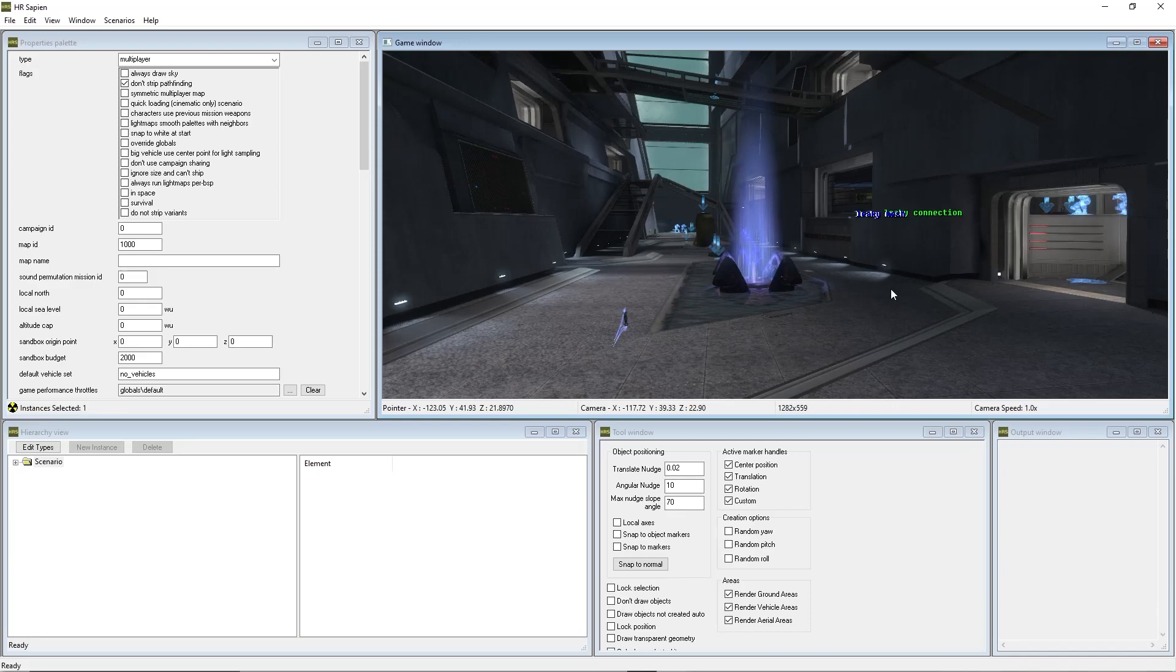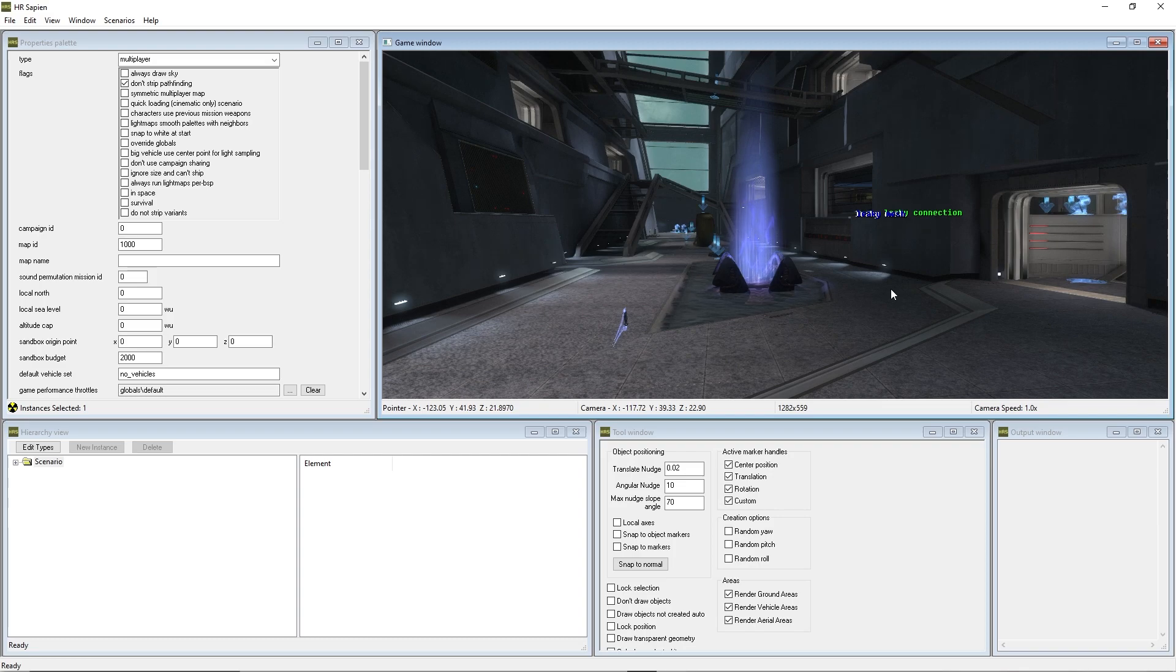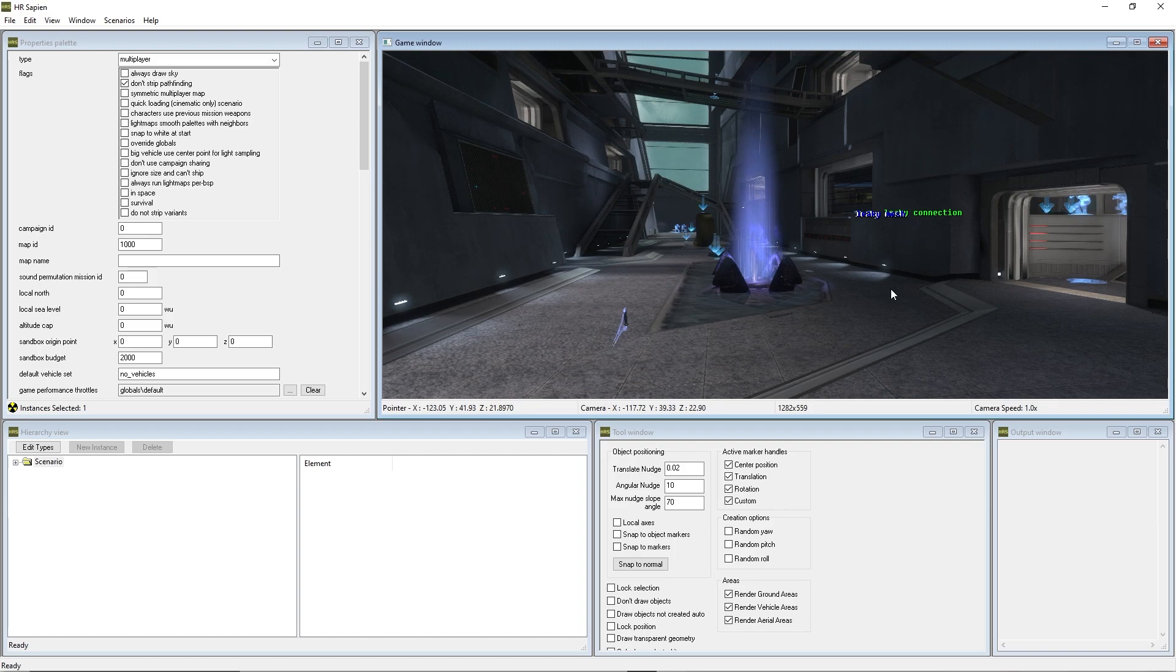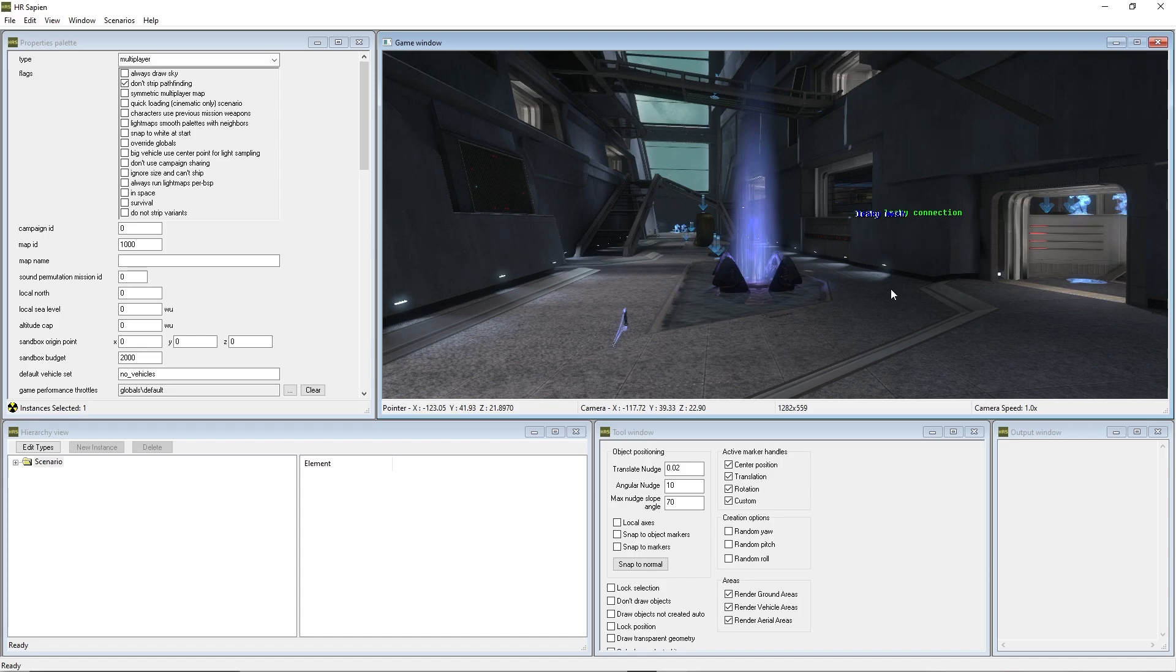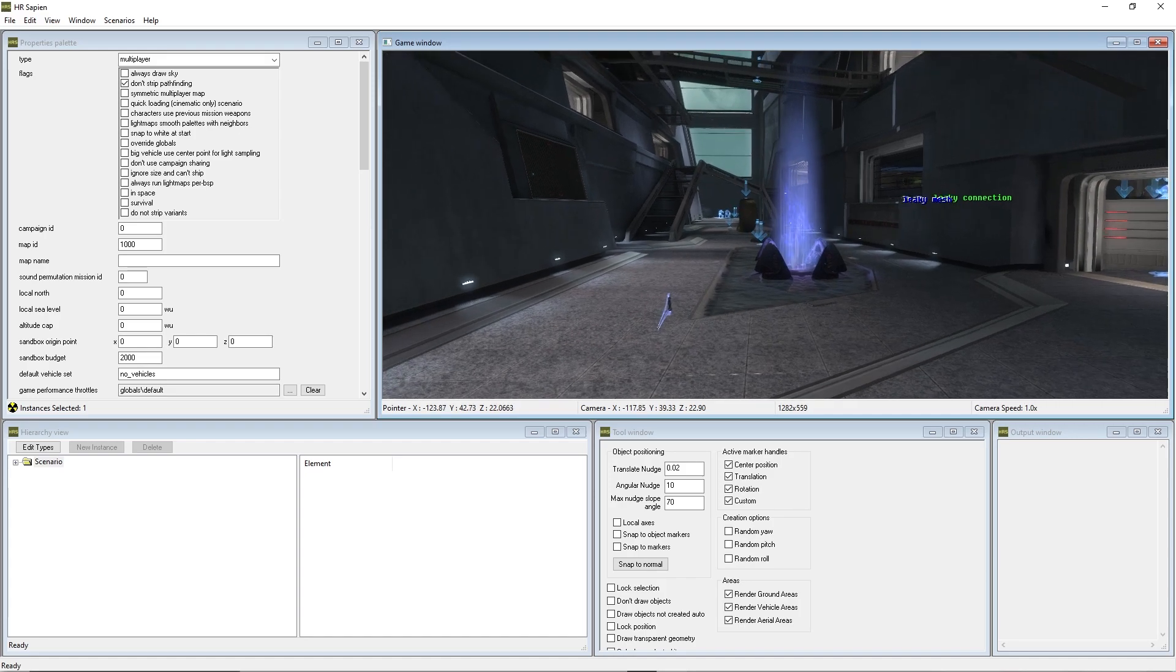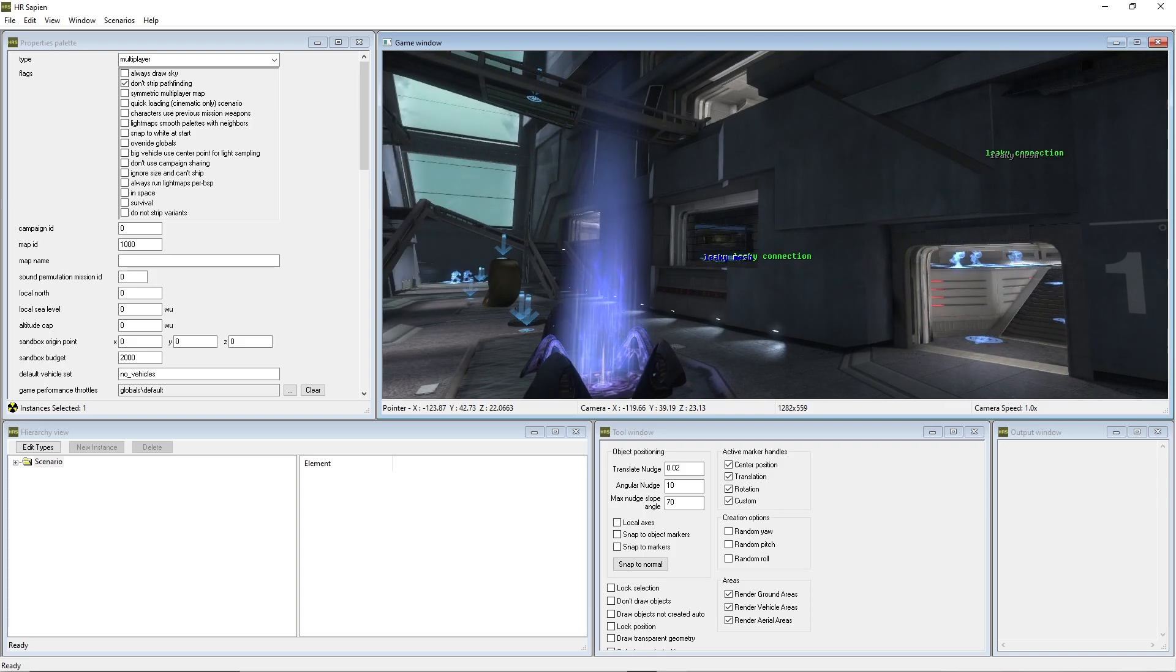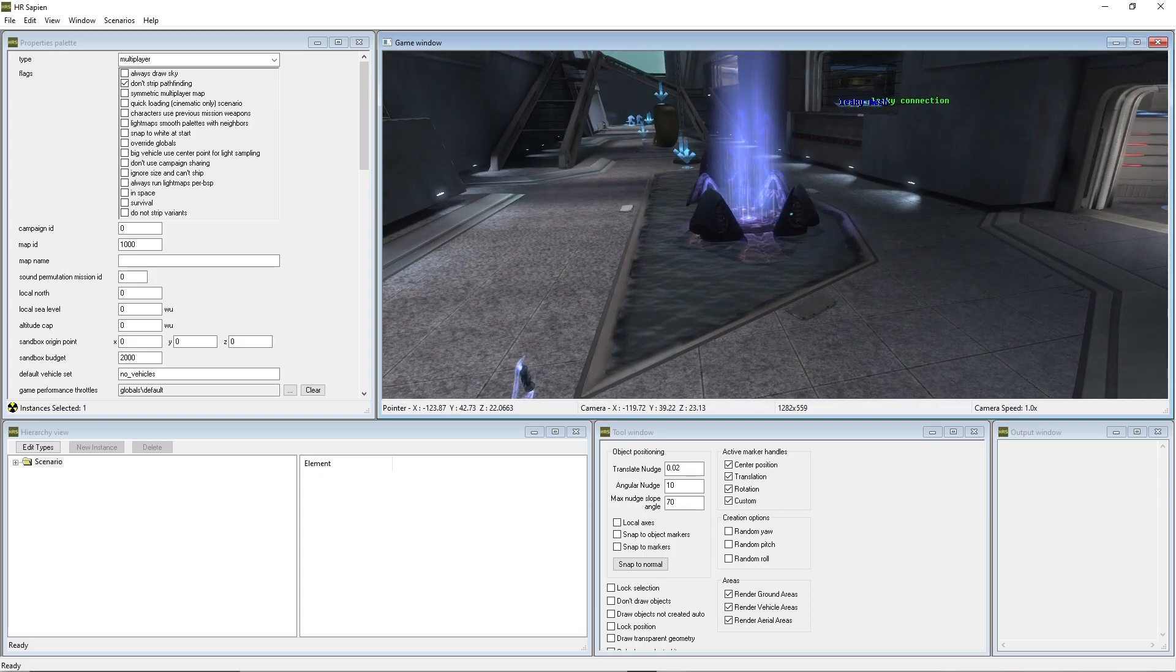All right, welcome back everybody to another episode of the Halo Reach Mod Tools tutorial series here on the channel. Thanks so much for the support on the recent episodes. It's absolutely incredible. Today we're going to get into creating AI and spawning some AI in this map. Without further ado, let's get right into this thing.